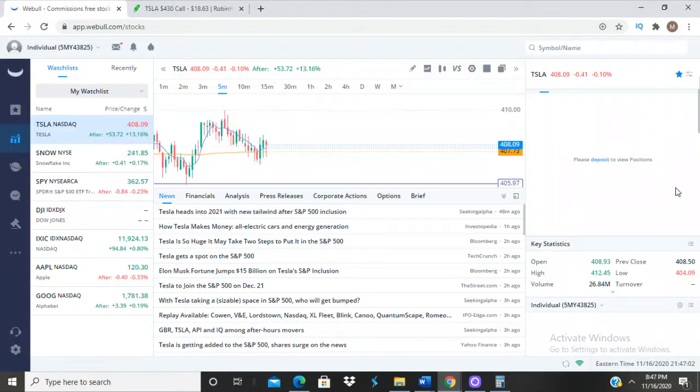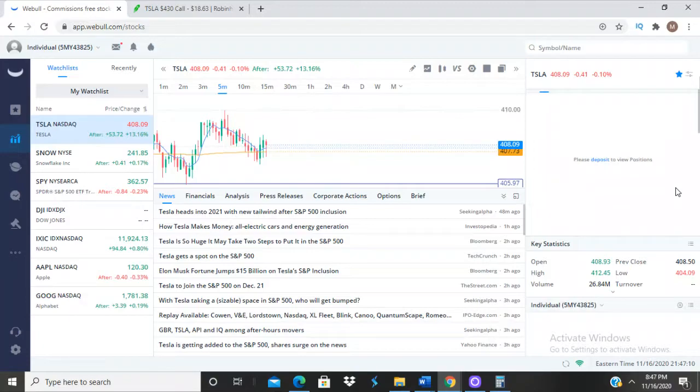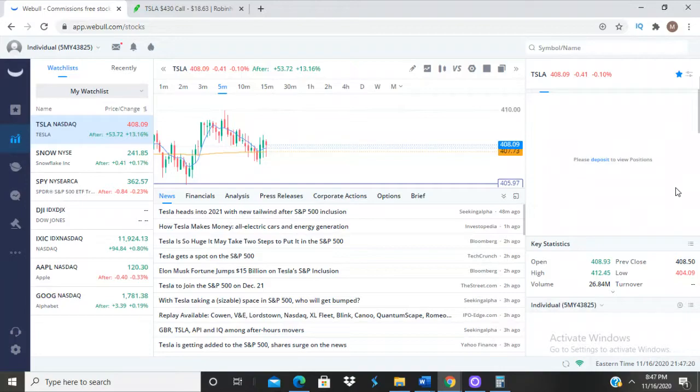What's good A1 gang, shout out to everybody that's new to the channel. Hit the subscribe button if you're new. We got some big news as y'all can see from the title. This is a big deal - Tesla was just added to the S&P 500.